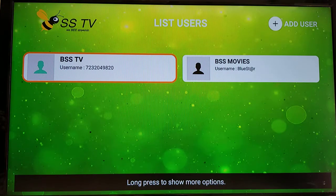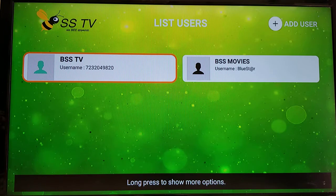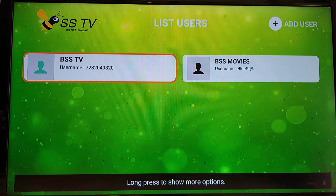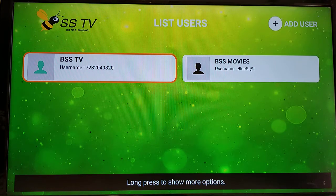Hello all, welcome to another video from Blue Star Streams. In this video we're going to show you how to switch between your user accounts for watching live TV or switching to BSS Movies to watch movies or TV shows that we offer.